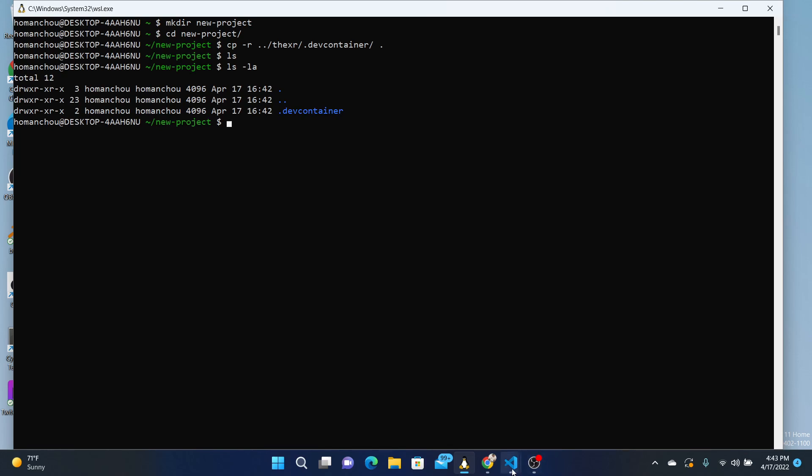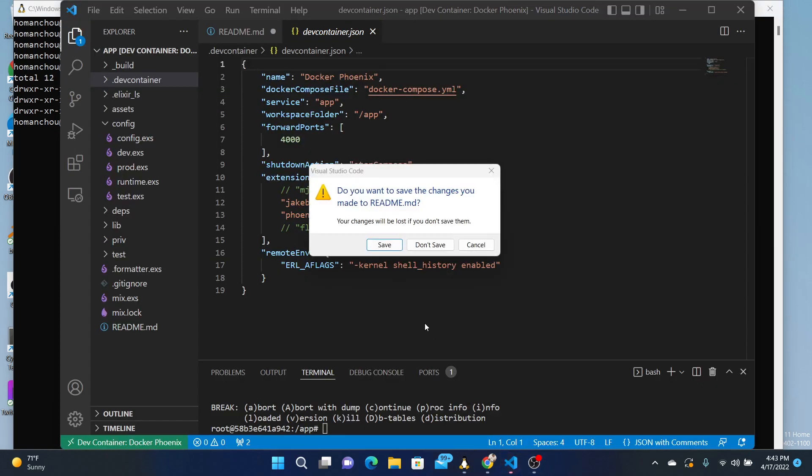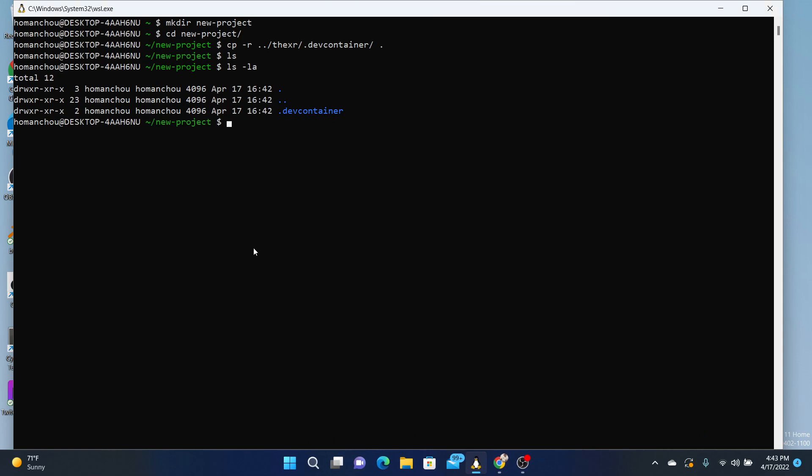And so I'm going to close everything else. Don't save. Now when I open up VS Code...